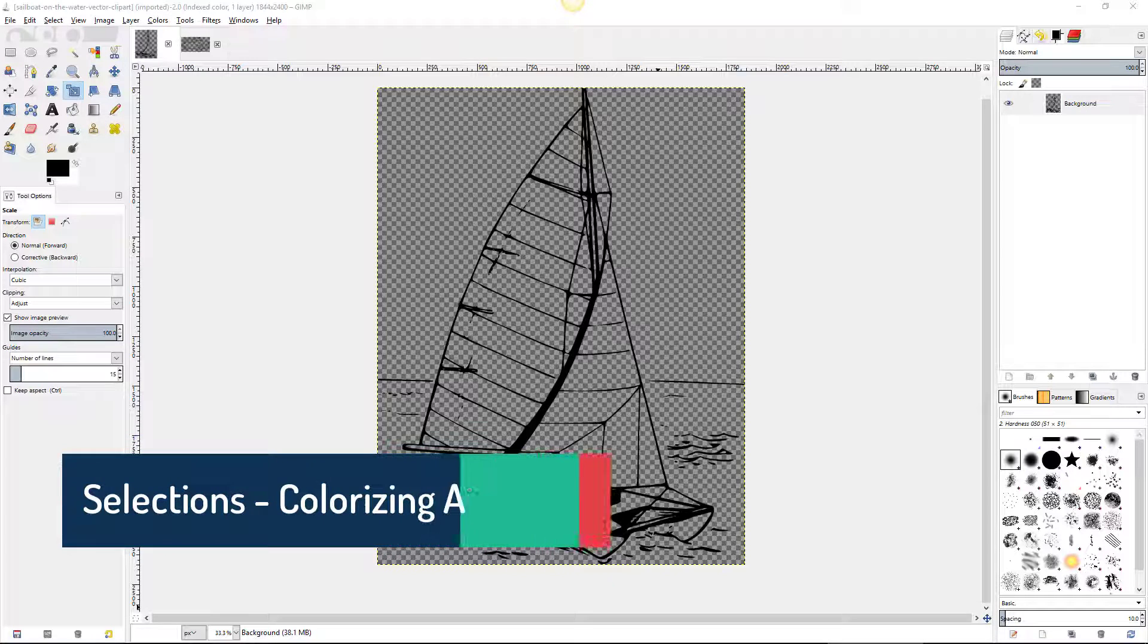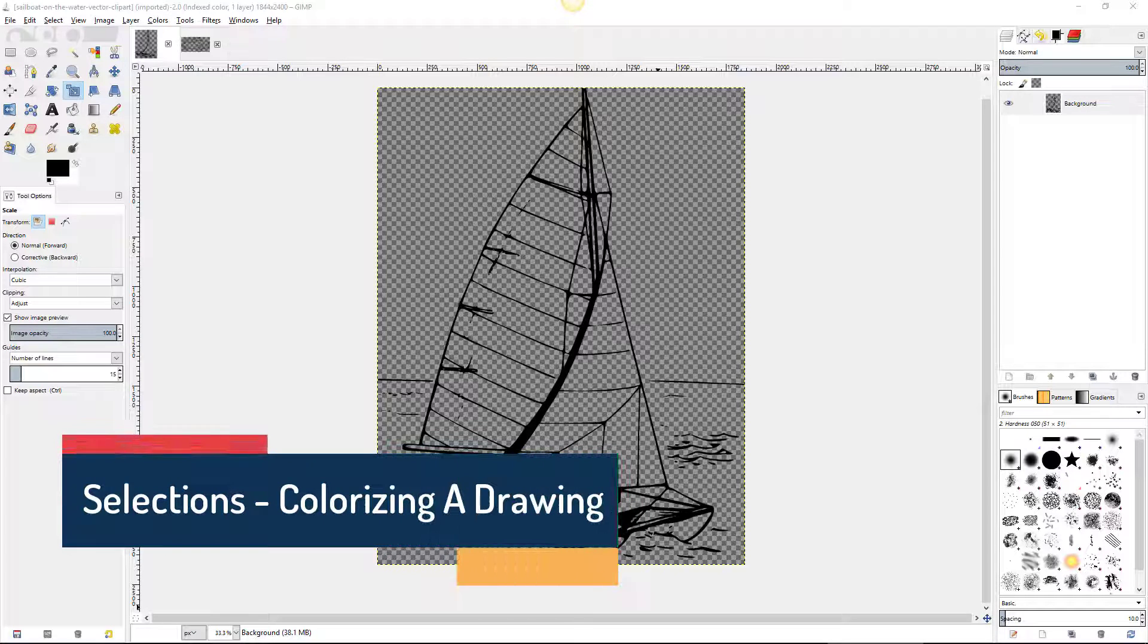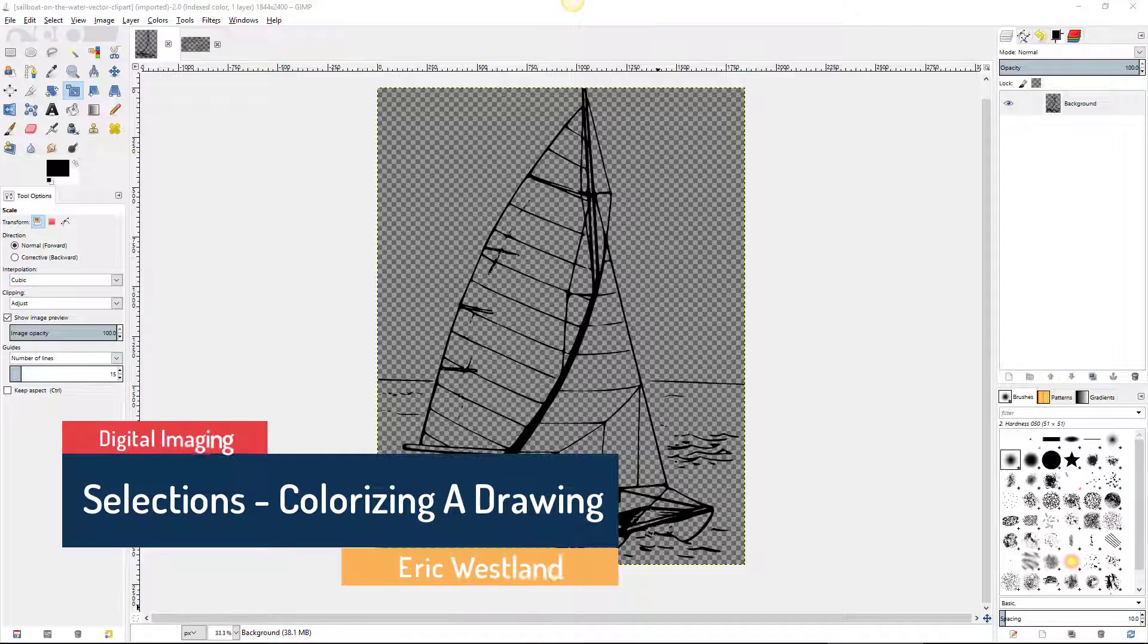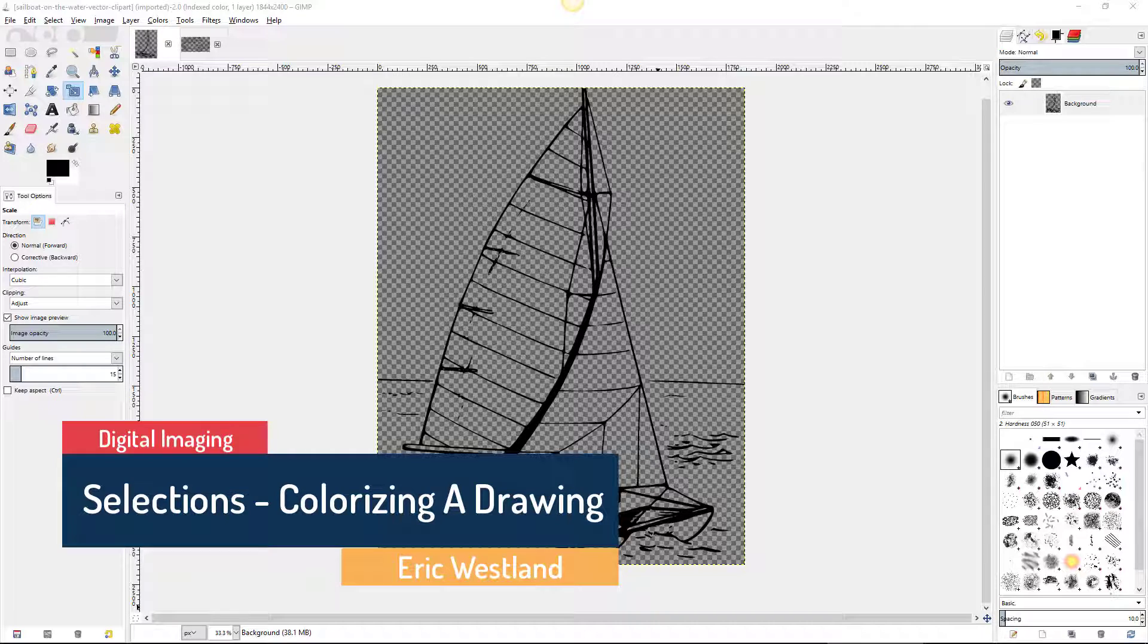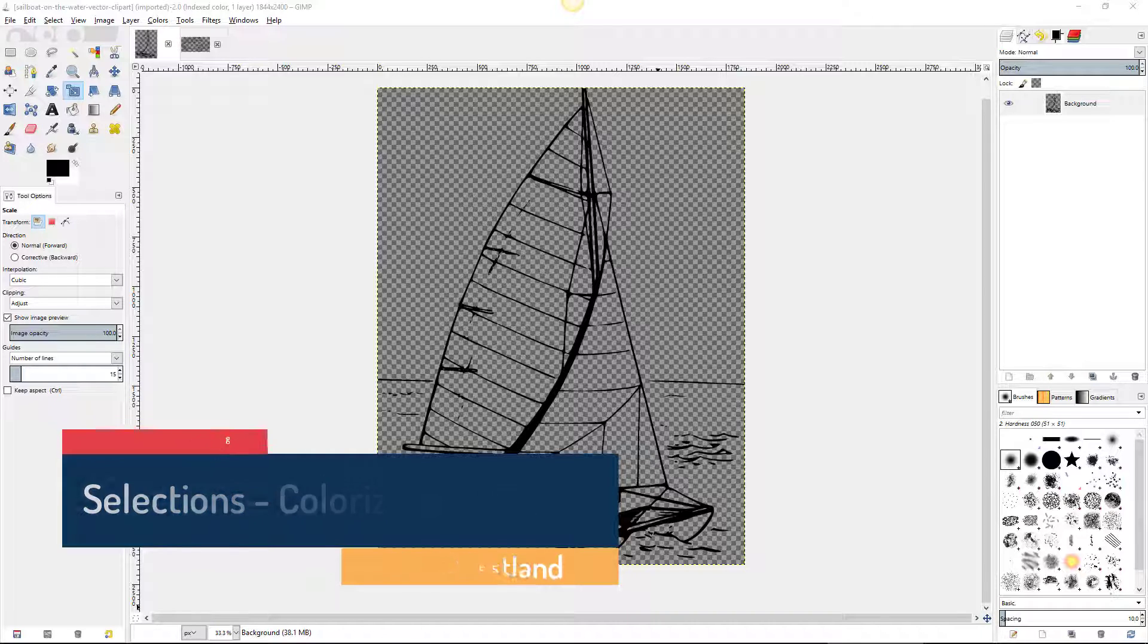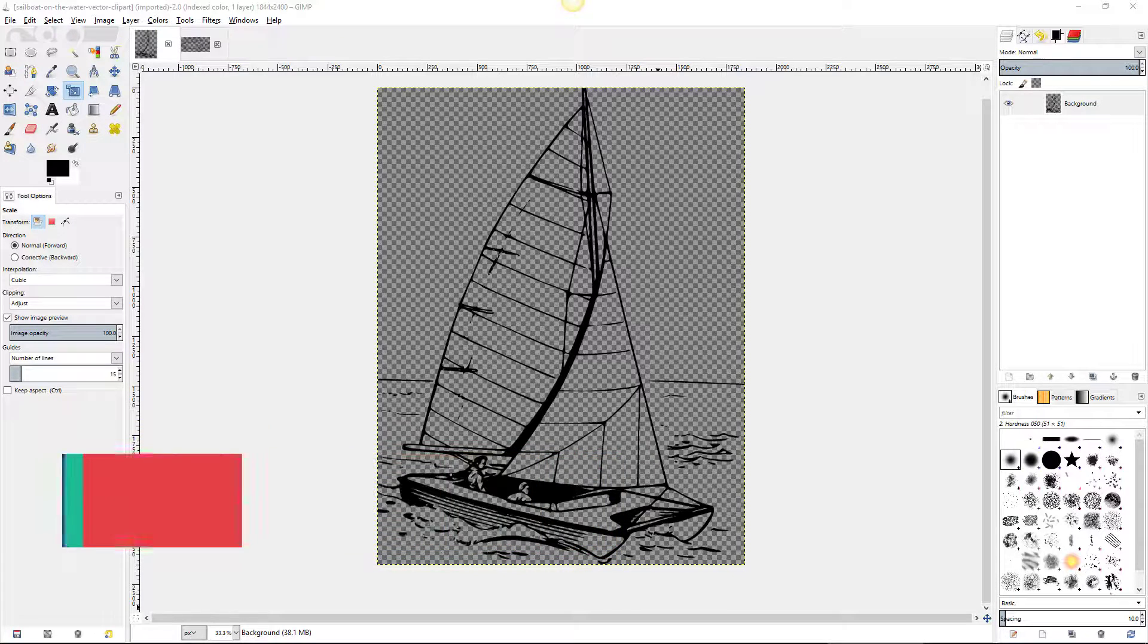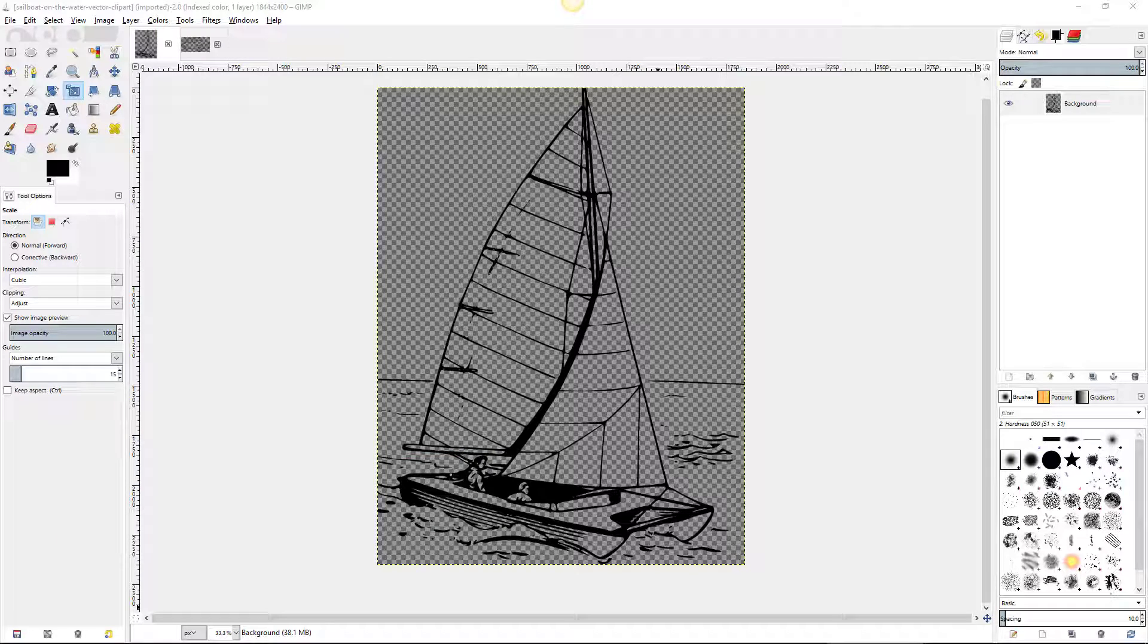In this lesson we're going to explore many of the different selection tools available in GIMP that are used to select portions of a drawing. We're going to use those selection tools to color this sailboat.